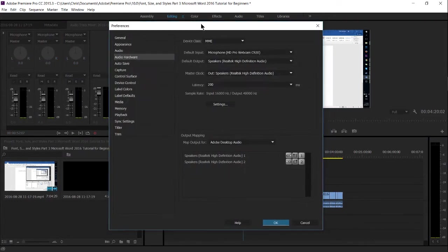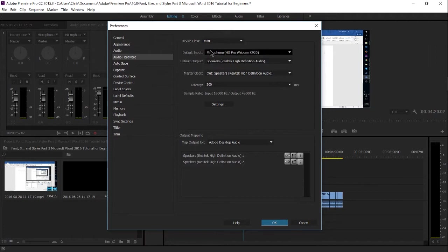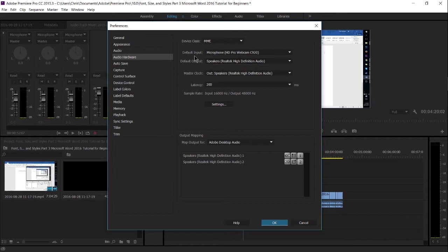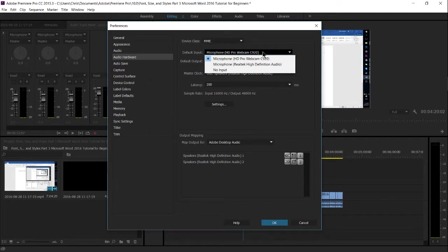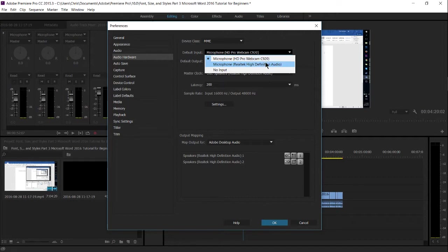Here you're going to see two settings, Default Import and Default Outport. The one that's relevant to us is the Default Import, that is basically the microphone that you want to use in order to record audio inside of Adobe Premiere. So click on this drop down menu and you're going to need to select the microphone that is relevant to you.